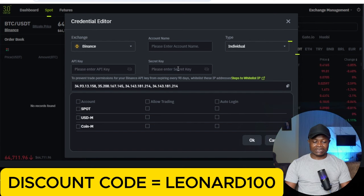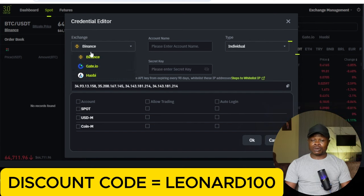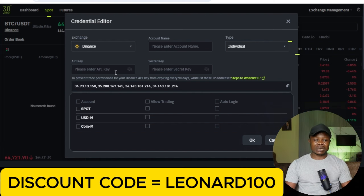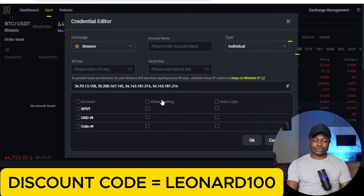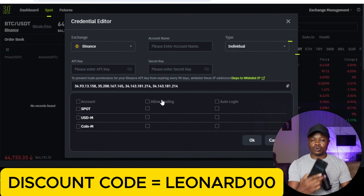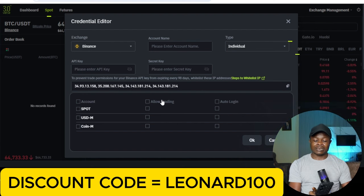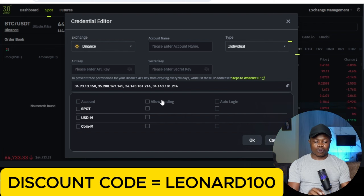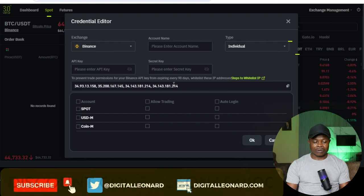To create this API key and secret key — I would have done that on the web but because I'm not using a VPN I won't be able to access Binance on the browser. So what I'll do is go to my phone and create the API from the Binance app, then copy those keys, paste them here, and proceed.